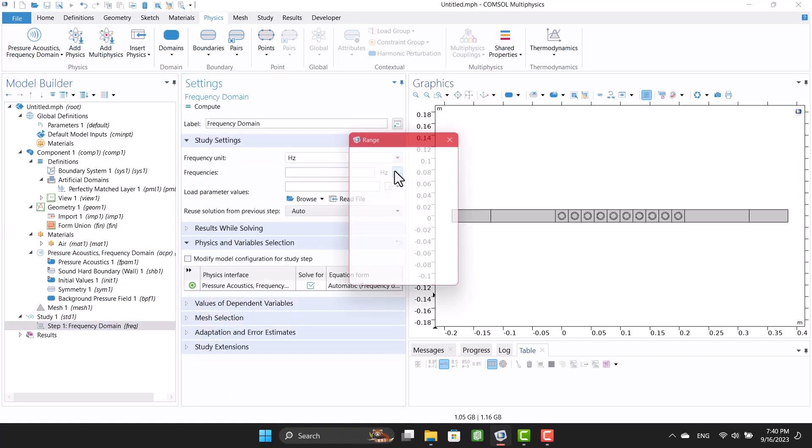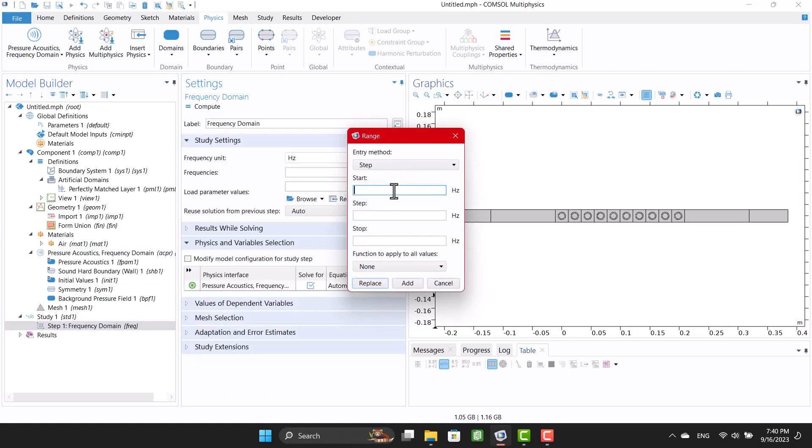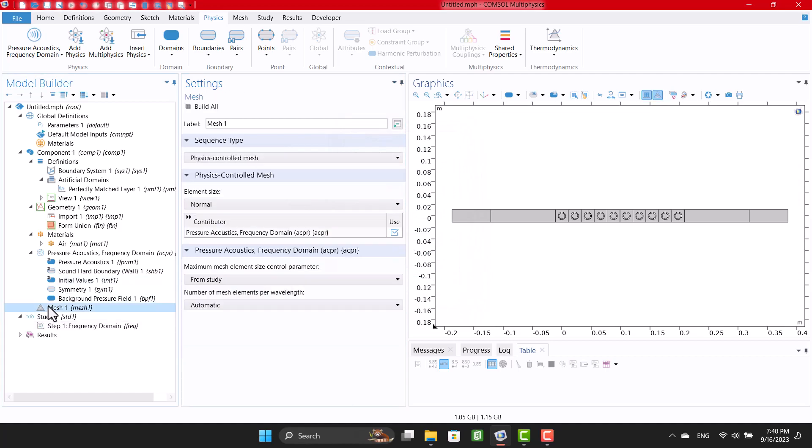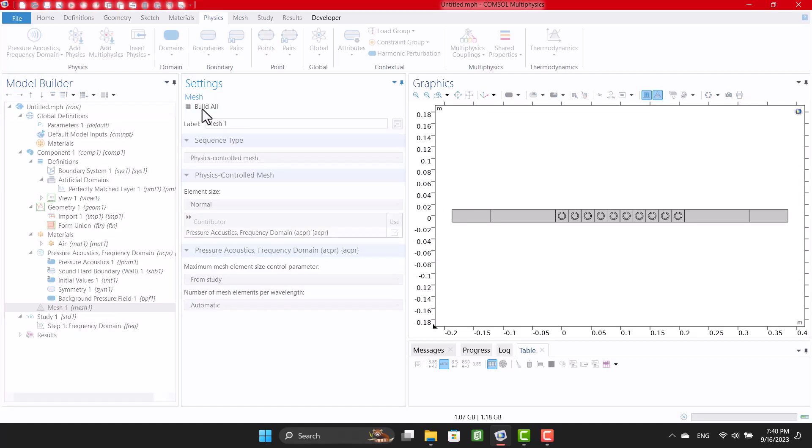Mesh size is a function of frequency. Therefore, we first select the frequency range. Now, I can generate mesh, so I'm gonna click on build all.